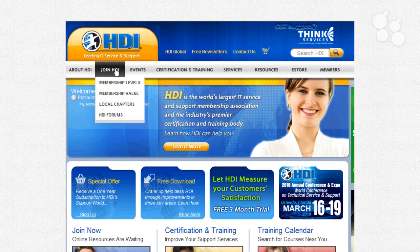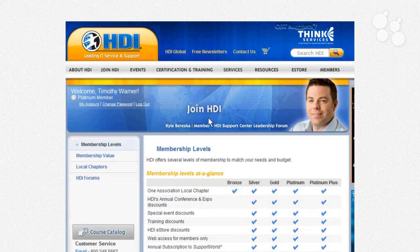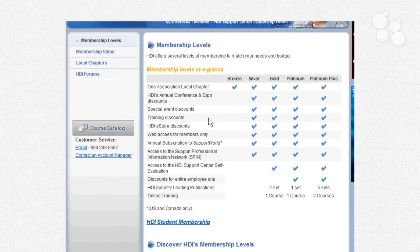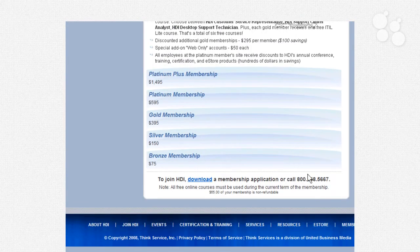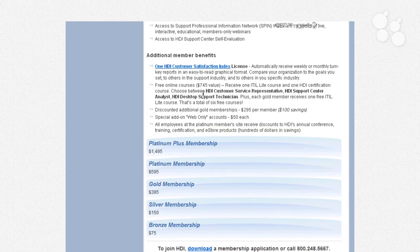Looking at the Join HDI menu under Membership Levels, there's an at-a-glance chart showing Bronze all the way up to Platinum. Bronze is the least expensive way to join at $75. Silver is $150. And Platinum Plus is $1,500.